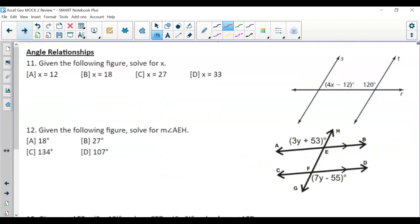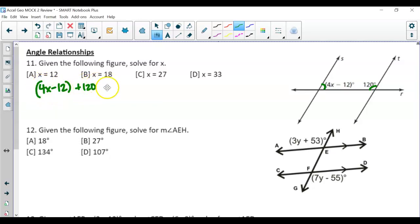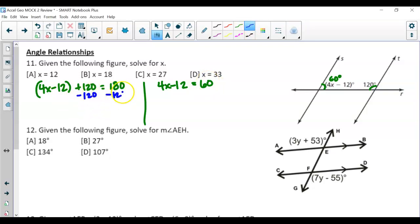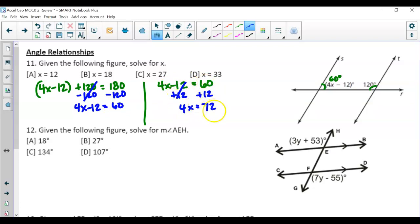Moving into angle relationships for question 11: we have same-side interior angles — both are acute, so they are not equal; they add up to 180. You can set it up as (4x - 12) + 120 = 180, or recognize that if one angle is 120° the other is 60° and write 4x - 12 = 60. Adding 12 to both sides: 4x = 72, so x = 18.